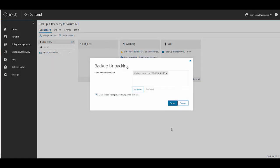As you can see the backup we selected is in the text box. One thing to note is that if you have unpacked backups in the past and you do not wish to see those objects after the backup is unpacked, make sure that the clear objects from previously unpacked backups checkbox is selected. By default it is. Now I'm going to click the Save button to start the unpacking process.